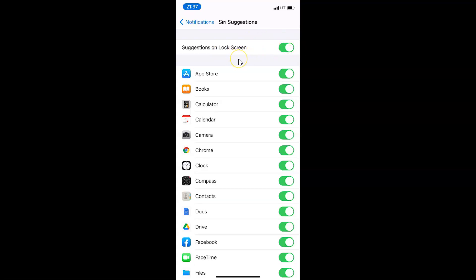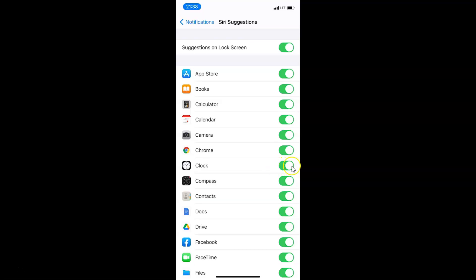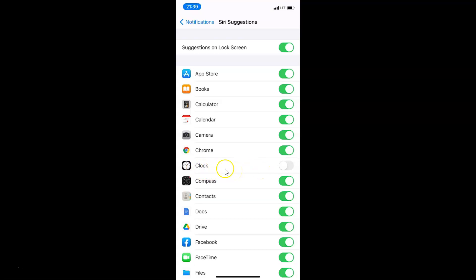If you don't want Siri suggestions for certain apps on your lock screen, you can go to that app and disable its toggle. For example, if I don't want Siri suggestions for the Clock app, I can come here, tap the toggle, and move the slider to the left. You can see it's now disabled and I won't get Siri suggestions for the Clock app on my lock screen.